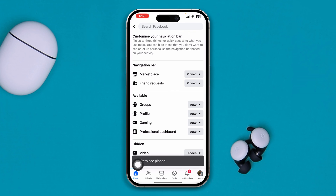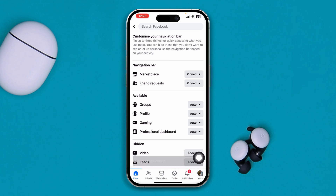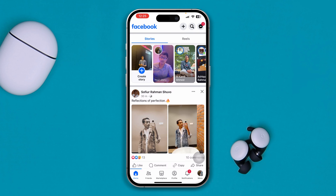You just want to select pin. And there you are — now you got your marketplace back on track. And that's how you guys can get your marketplace option right on your Facebook on iPhone.